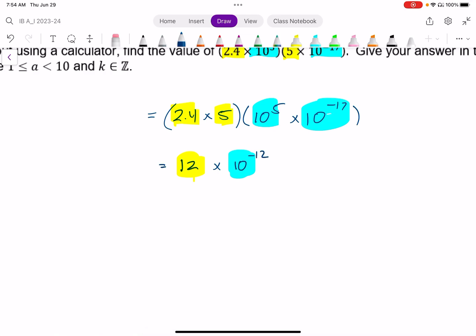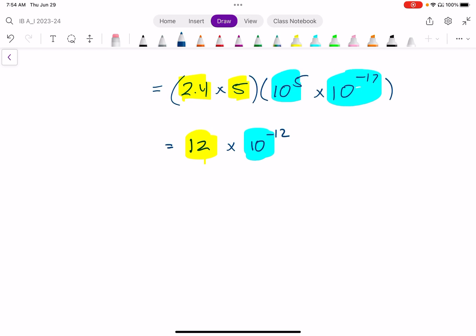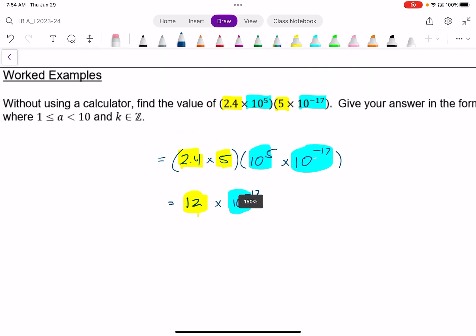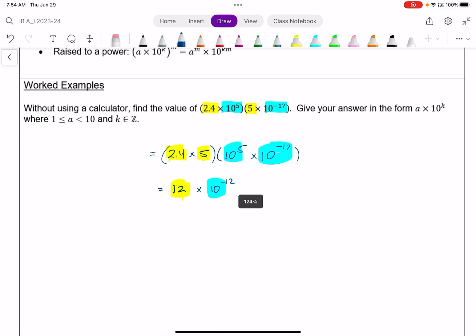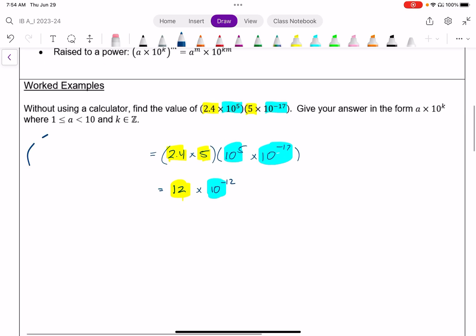Now, this is not yet done. This is not in scientific notation, because the 12 is not between 1 and 10. The first value always needs to be between 1 and 10.